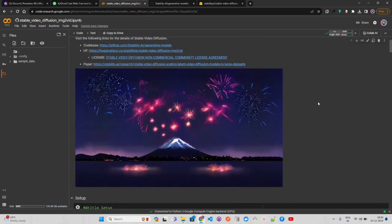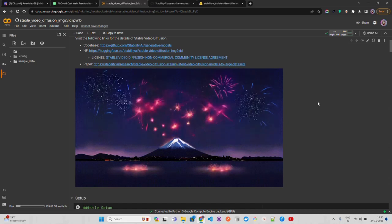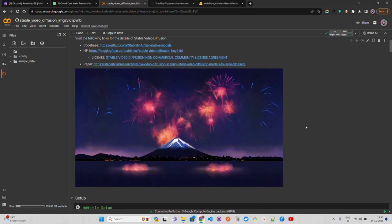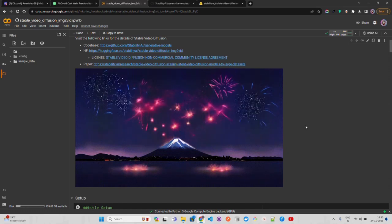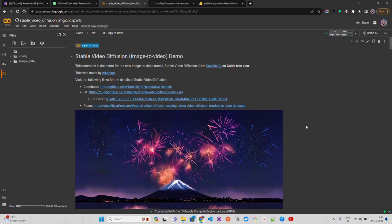These models are seen as a competitor to Runway Gen 2 and other video generation services, which is important for the open source community. We will see more video generation models soon — we've already seen LLMs with vision capabilities like LLaVA and other open source models.